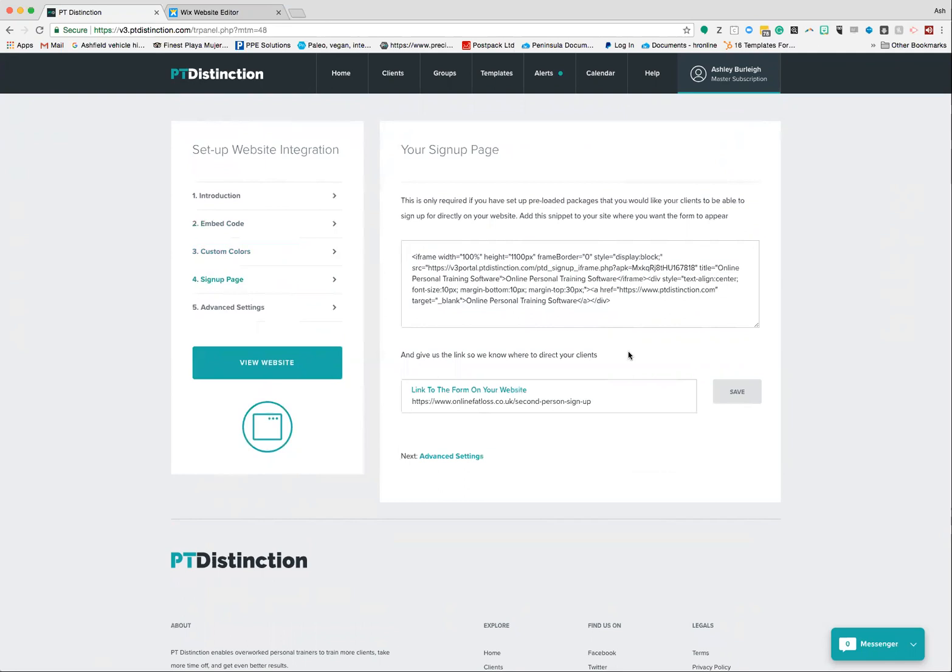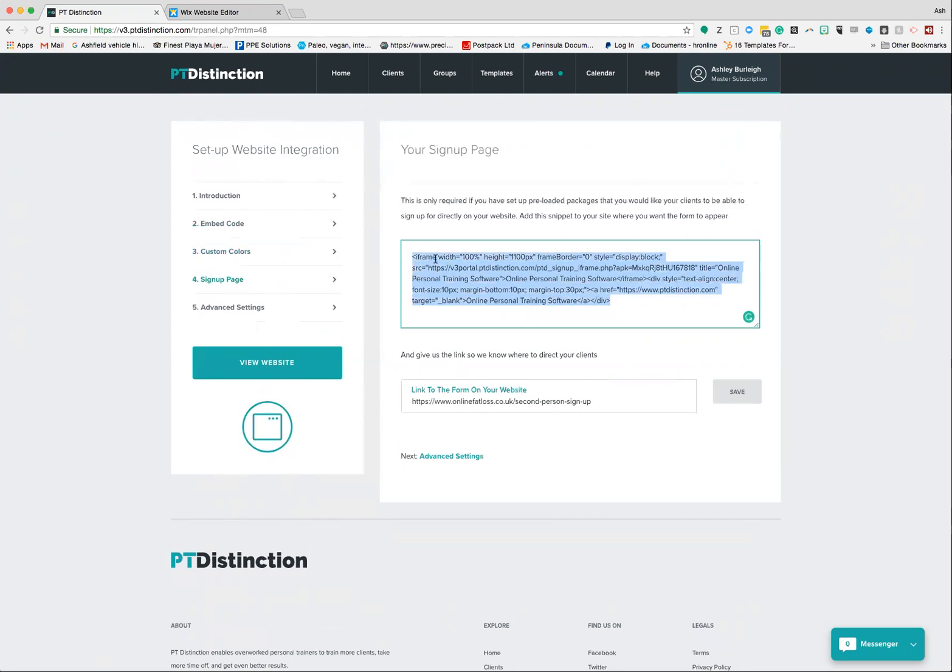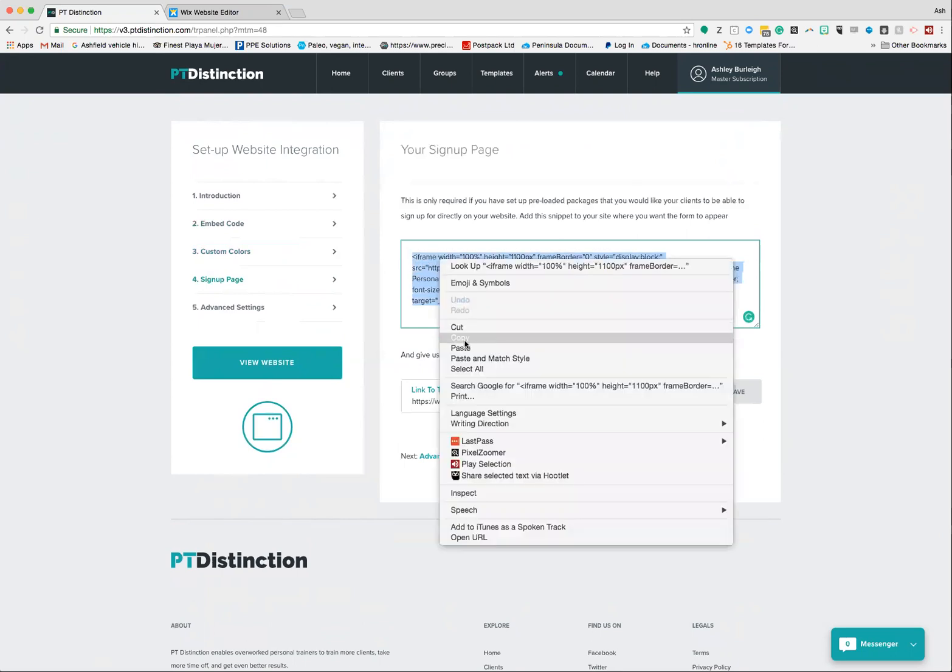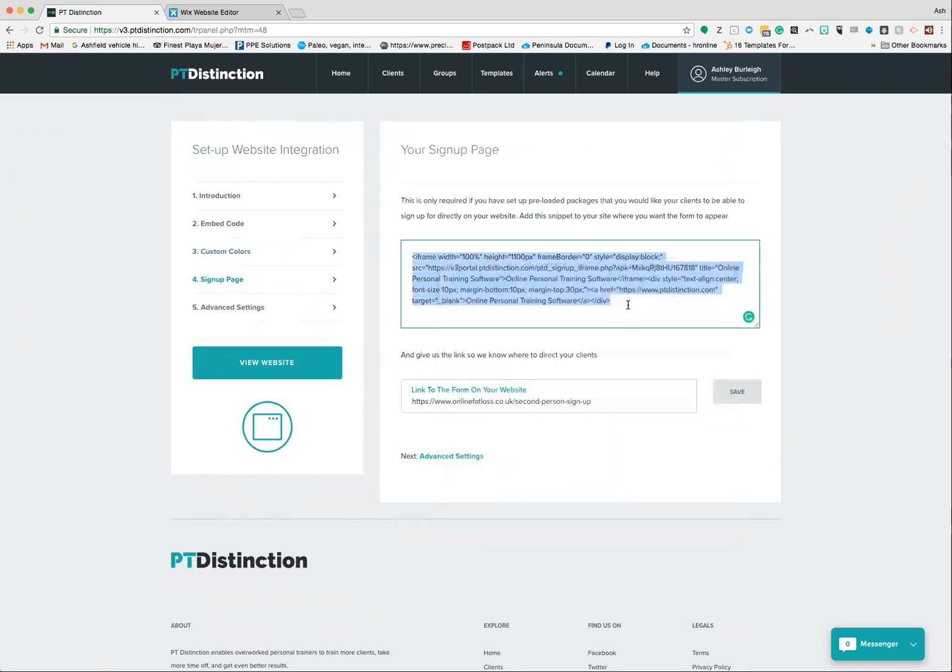If you do use this, you set up exactly the same way as you do for your main website integration. You copy this code here and then you paste it into your website using the HTML settings. Then publish that, and down here where it says link your form to your website, you put in the URL from that publish page and hit save. Super simple.